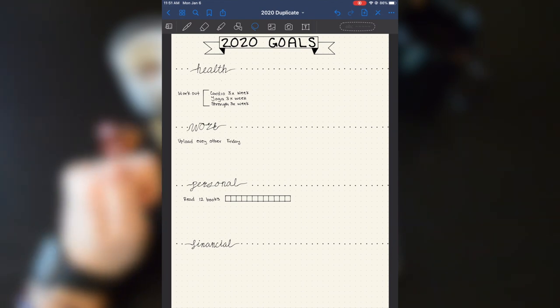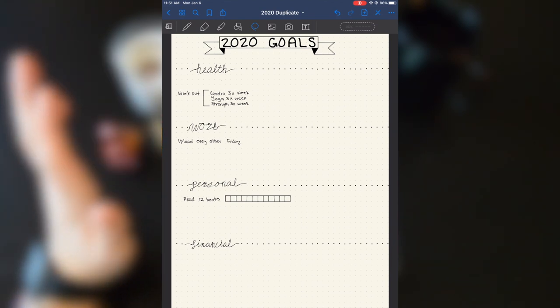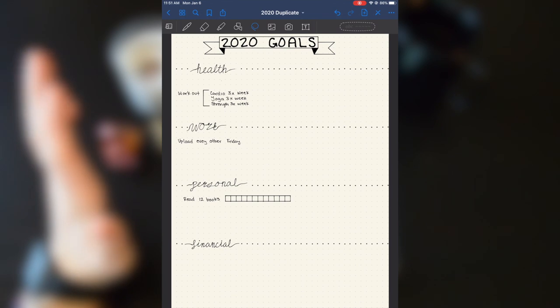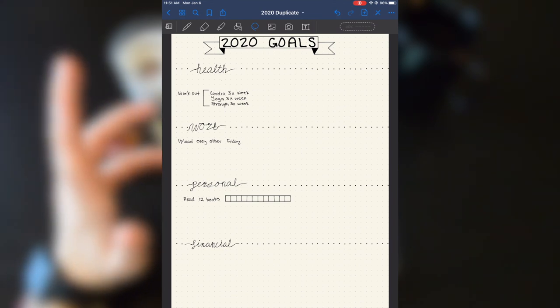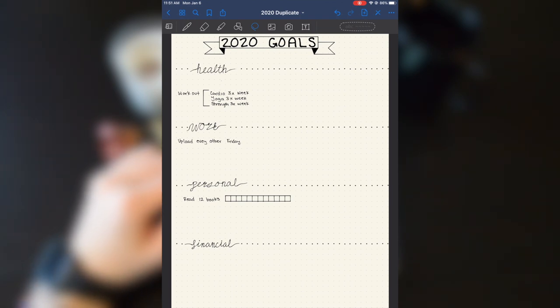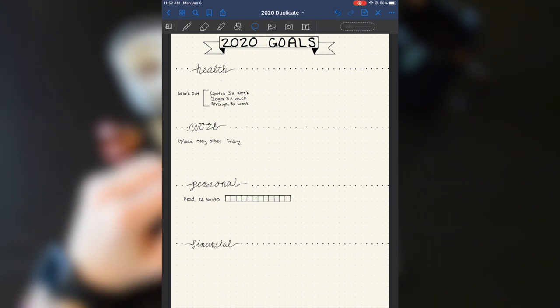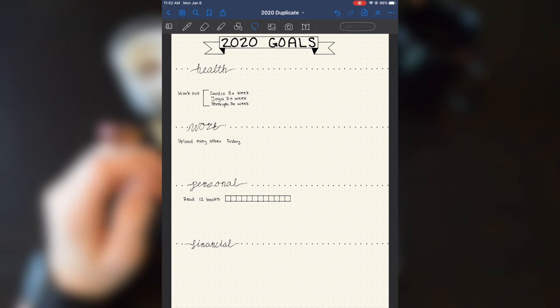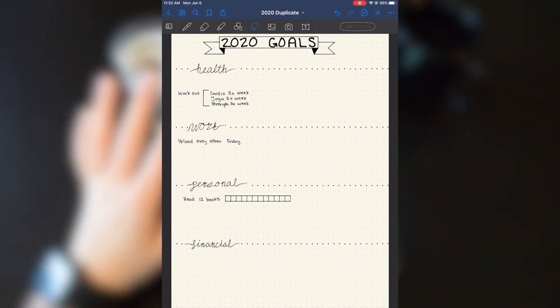Personal is going to be stuff like routines and my home because we are moving in about a month, which I'm super excited about. I want to read 12 books this year and then financial, I've left that blank.